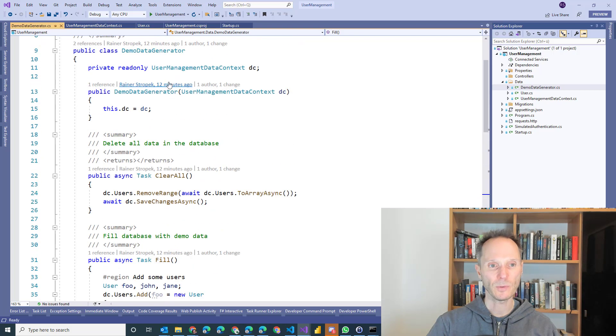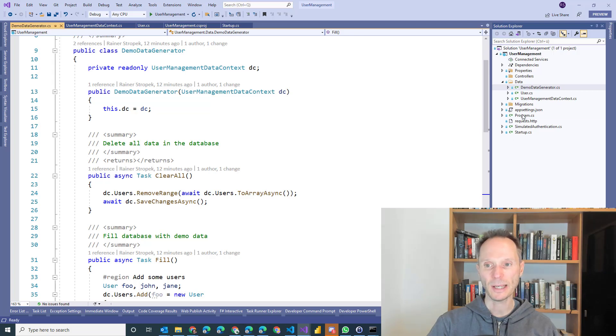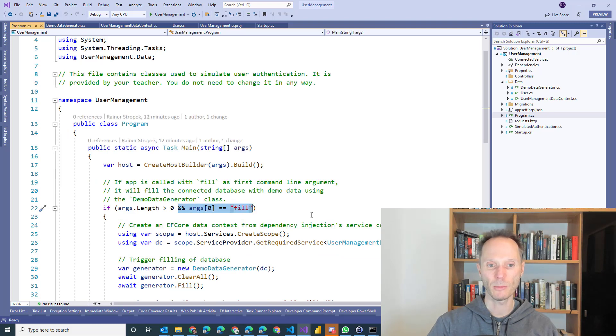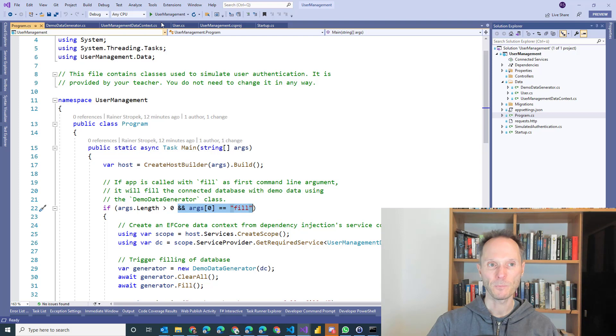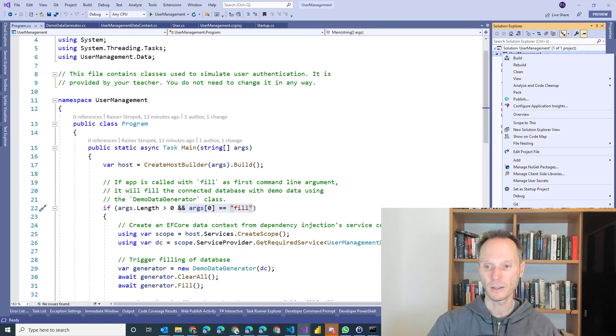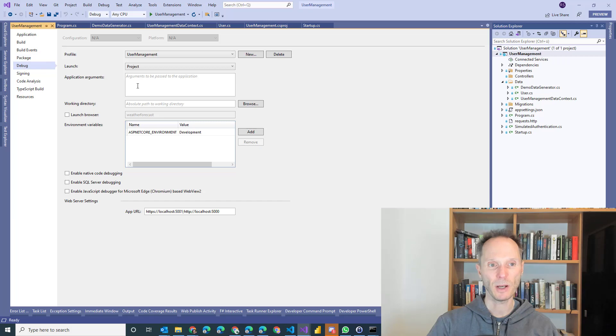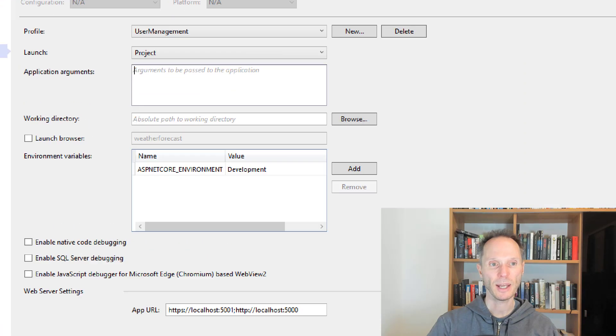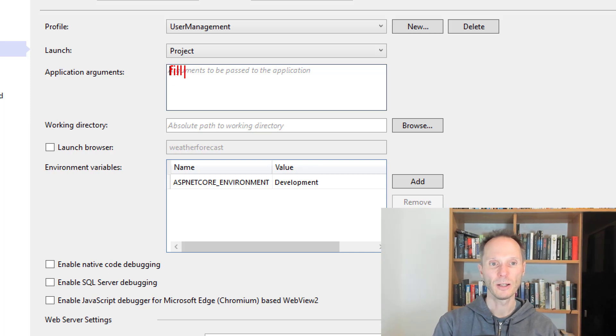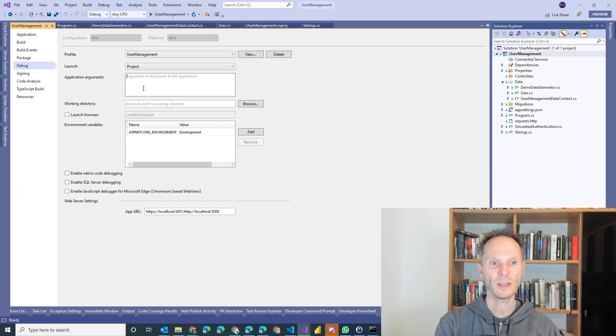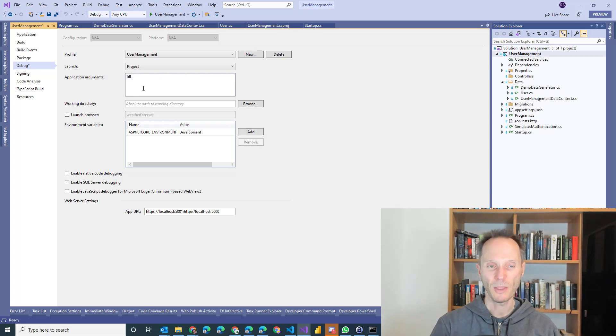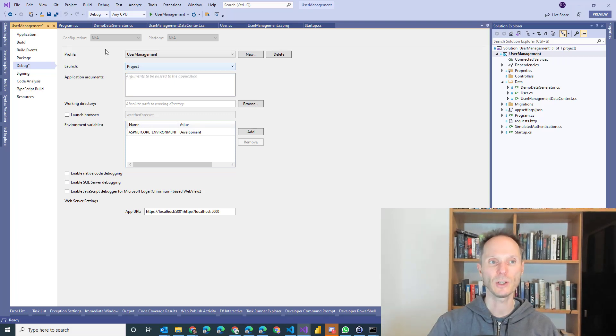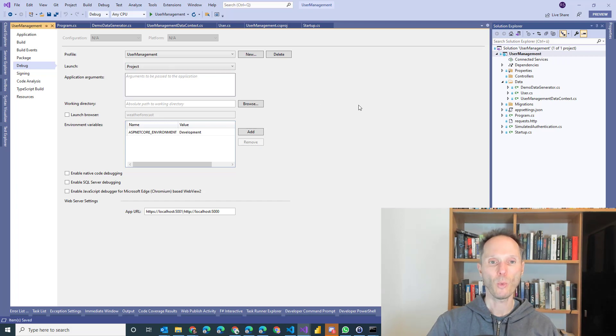So how can you trigger this demo data generator? Well, pretty simple. If you take a look at program.cs, then you will find that here I check the command line arguments. So if you would like to fill the database, just right click on the project, go to properties, and in debug here, in application arguments, just write here fill. If you add this here, if you add fill here, run the project, then all the data is deleted, and just the demo data is filled. Afterwards, remove the fill again, and that will start your web API. So this is what the starter solution is all about, and now let's take a look at the requirements that you have to fulfill.